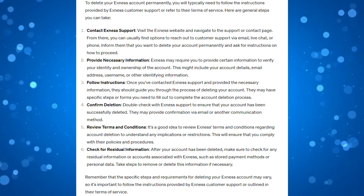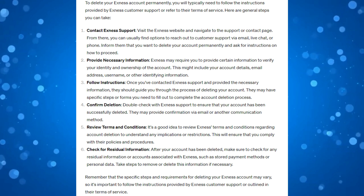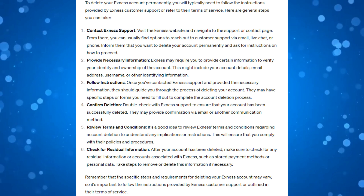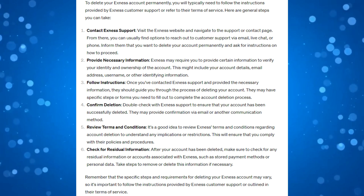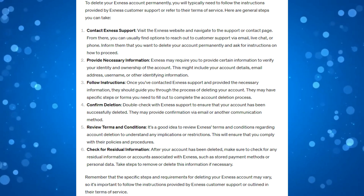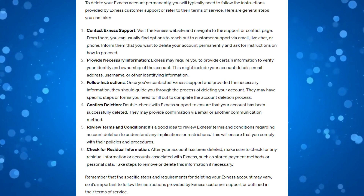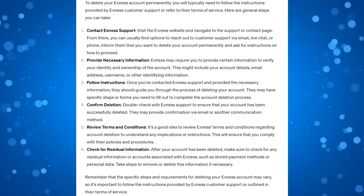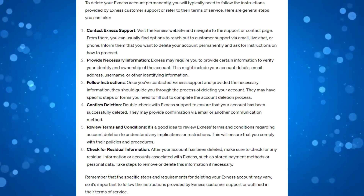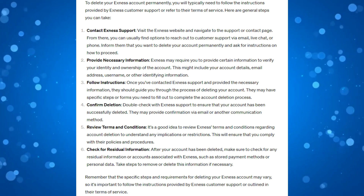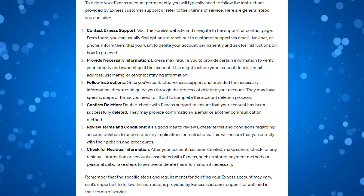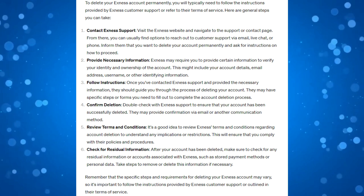At this point, Exness may require you to provide certain information to verify your identity and ownership of the account. This might include things like your account details, email address, username, or other identifying information.